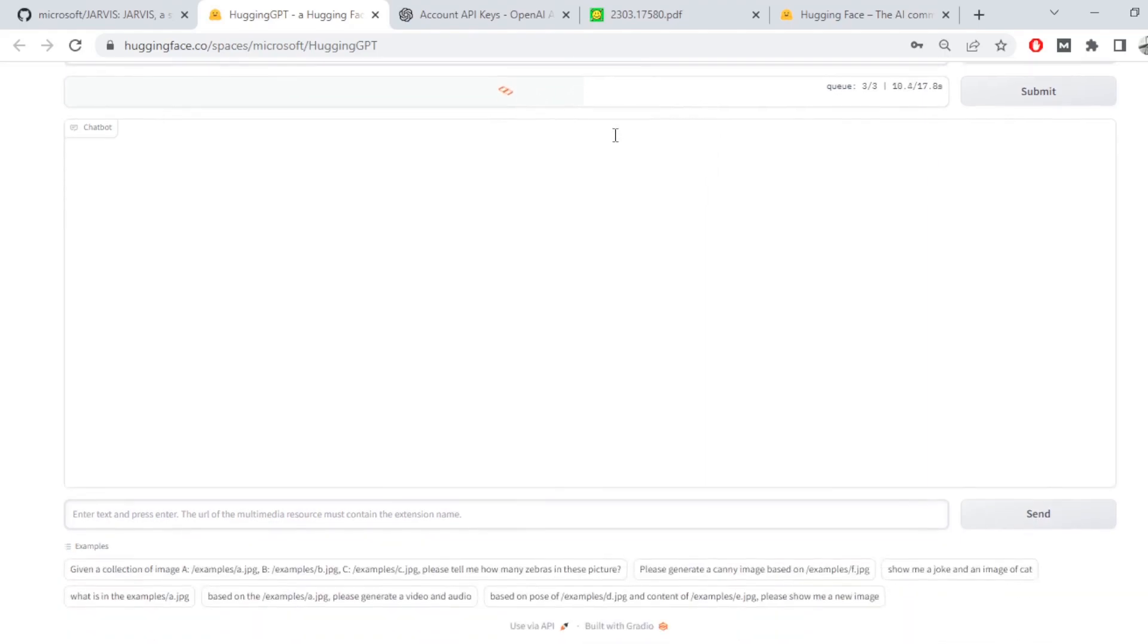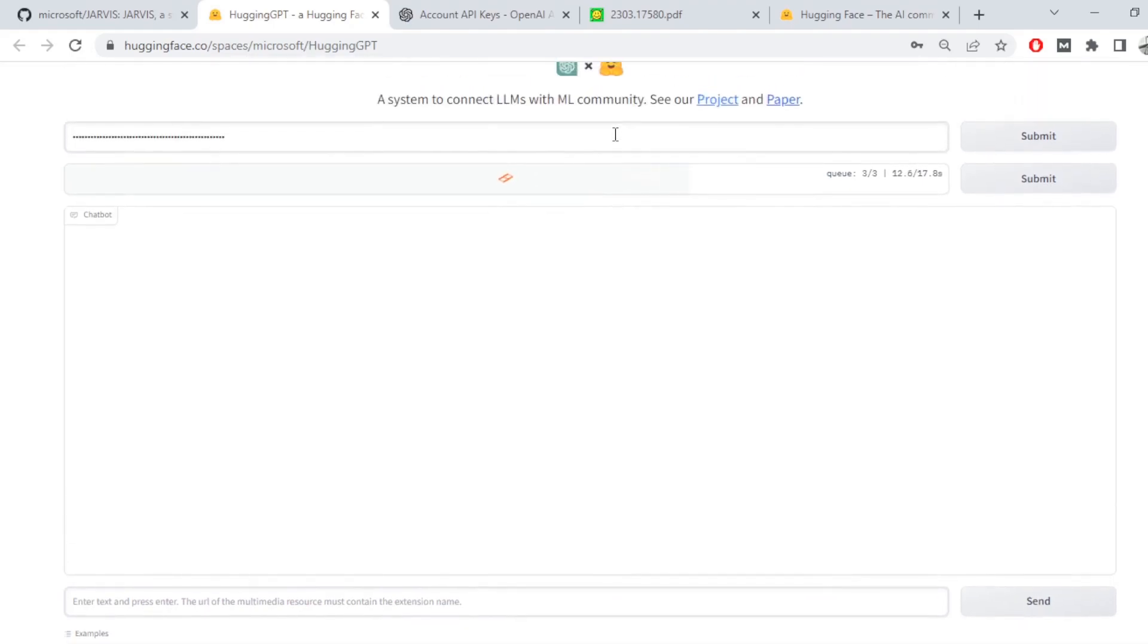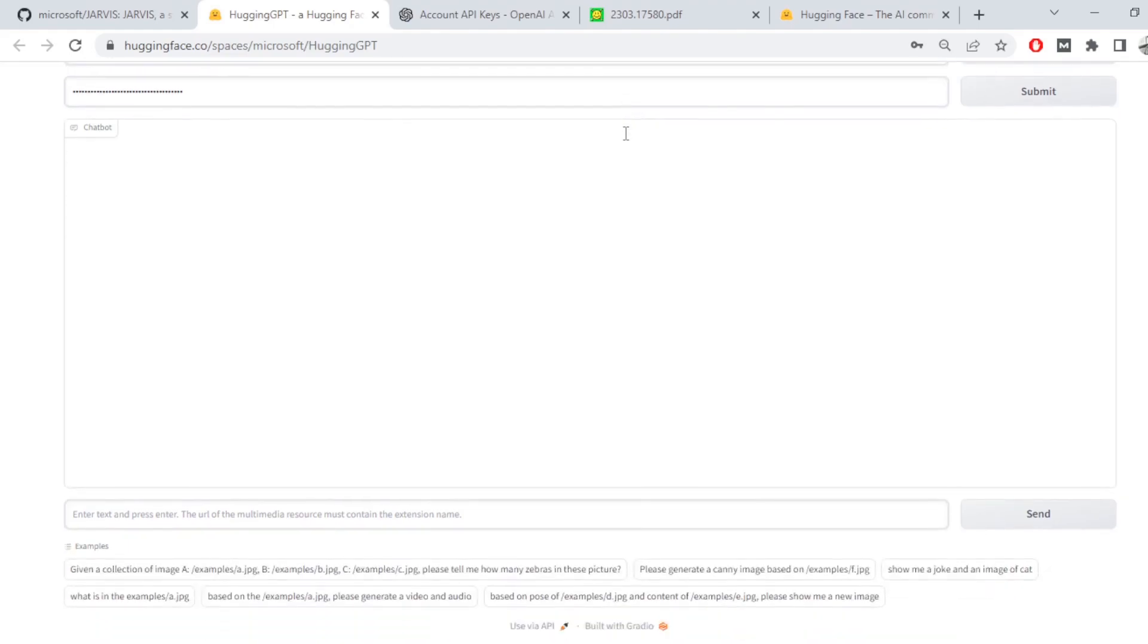And this is like your own AI personal assistant that can enable you to do whatever you want. It can analyze images, it can generate text, it can make edits on the images. Let's try some of these examples. Show me a joke and an image of a cat.